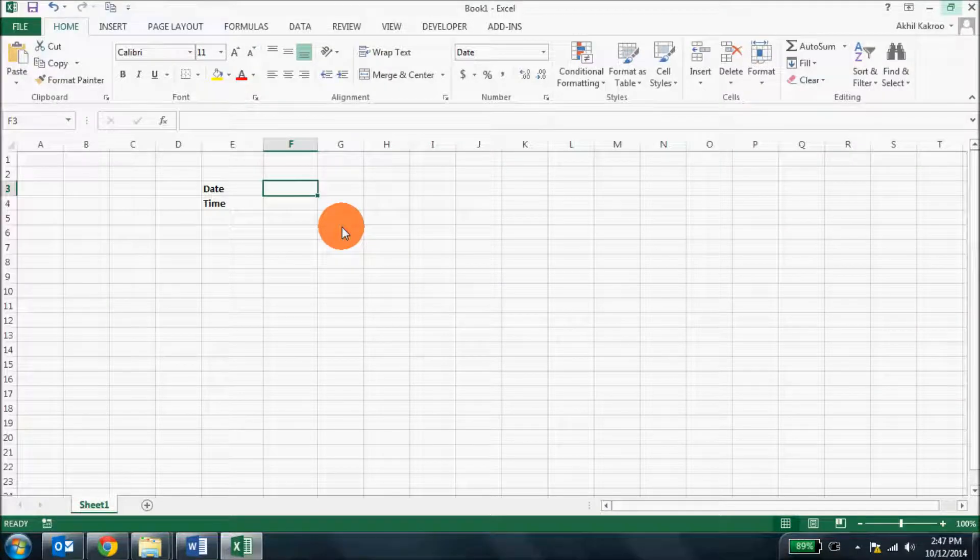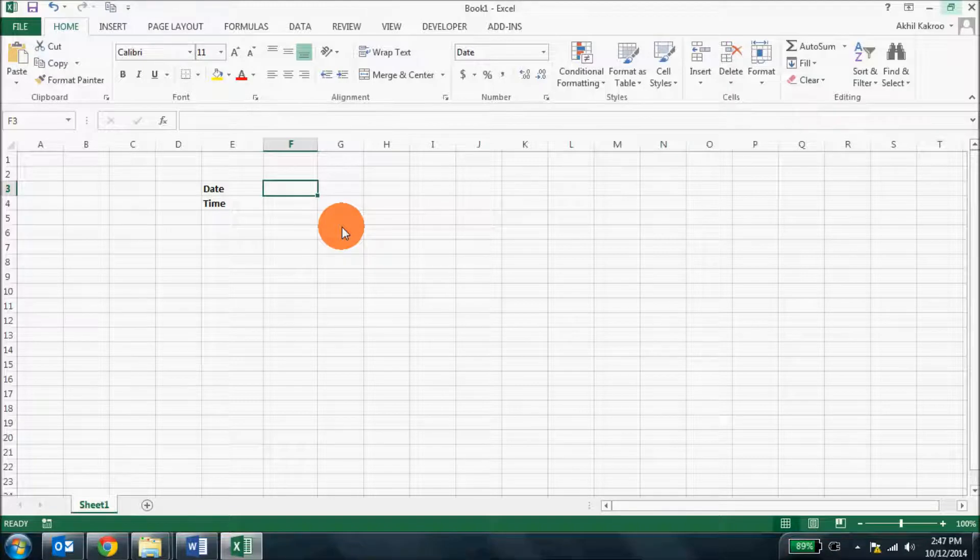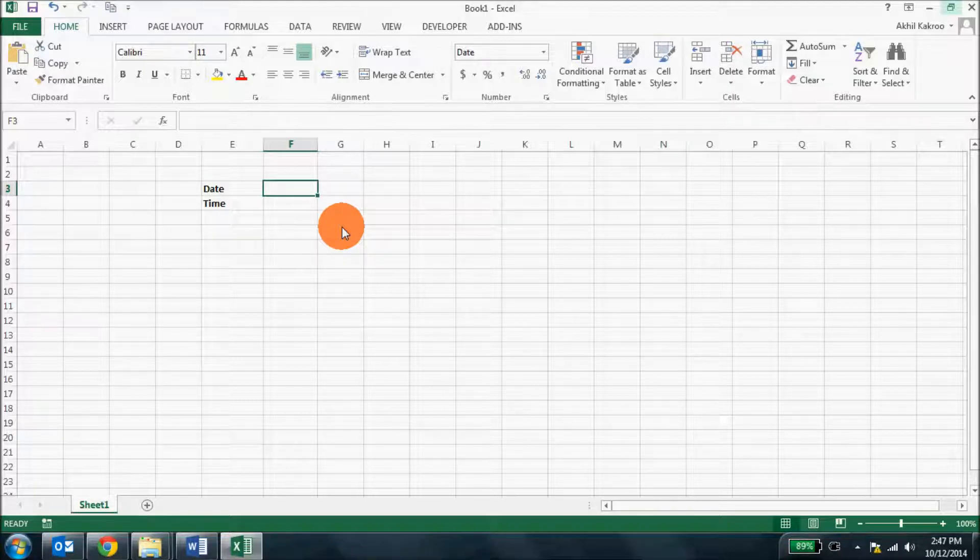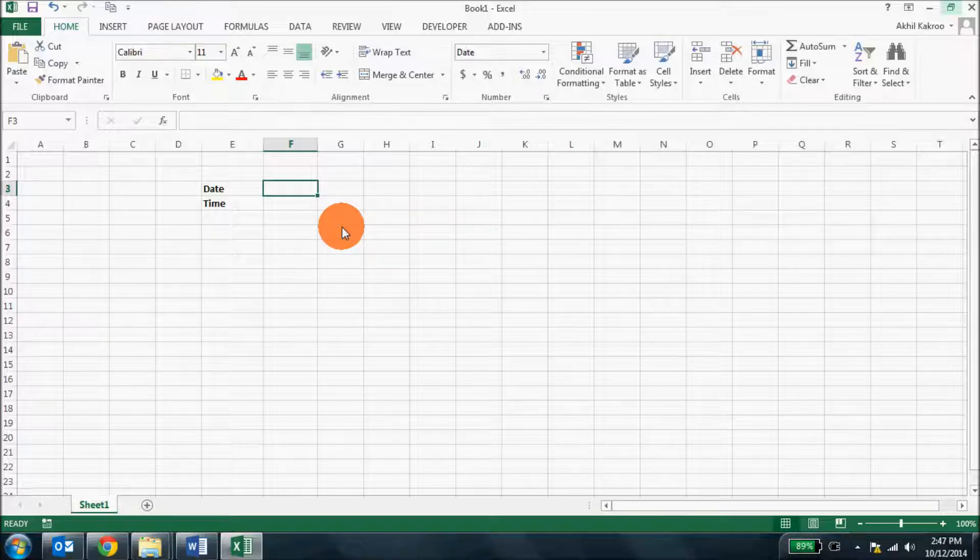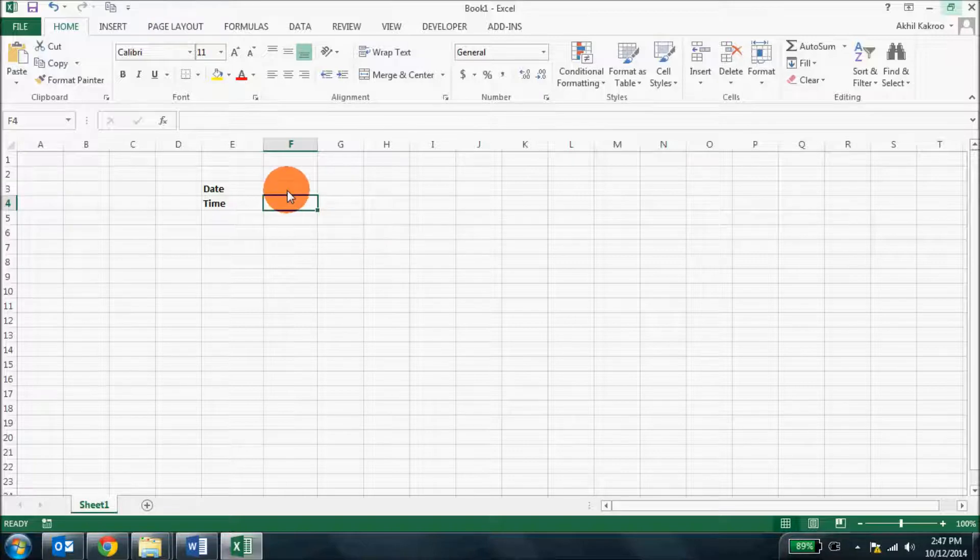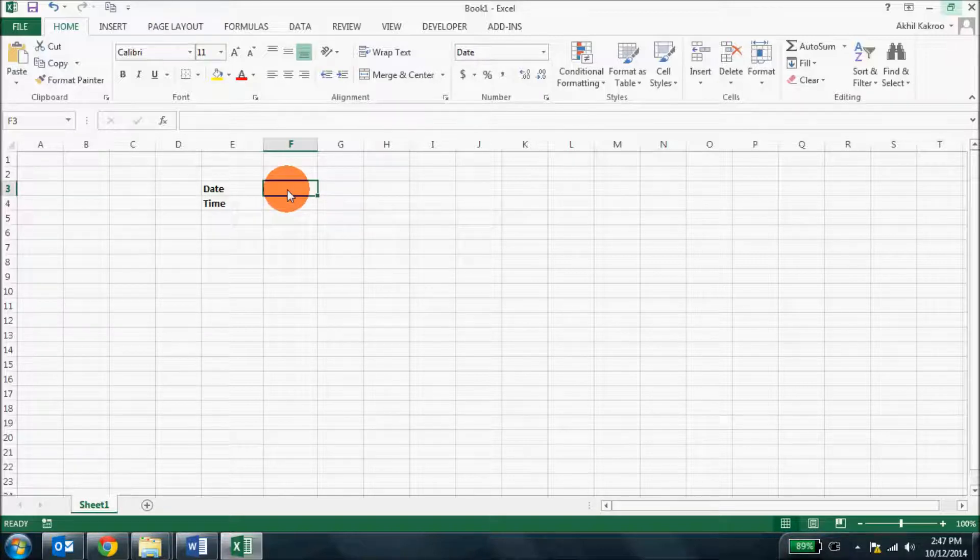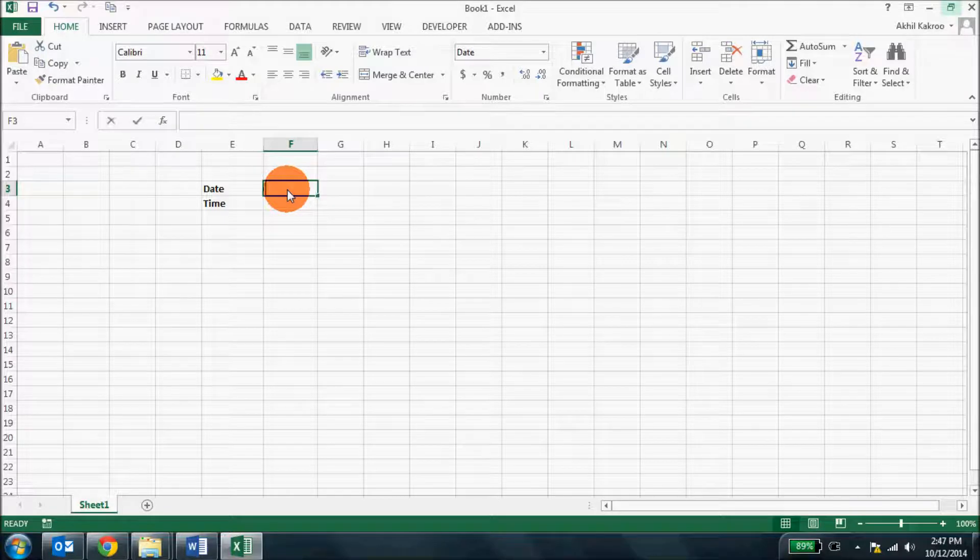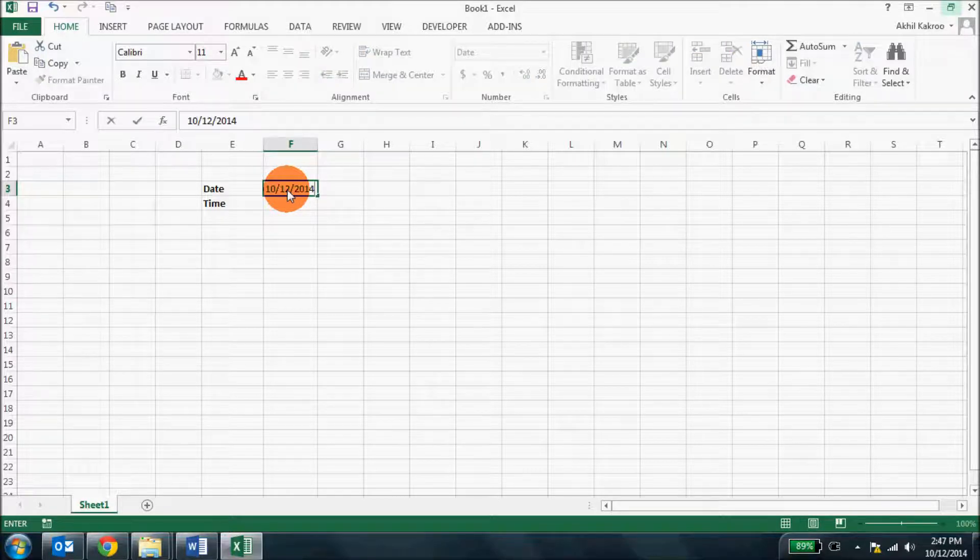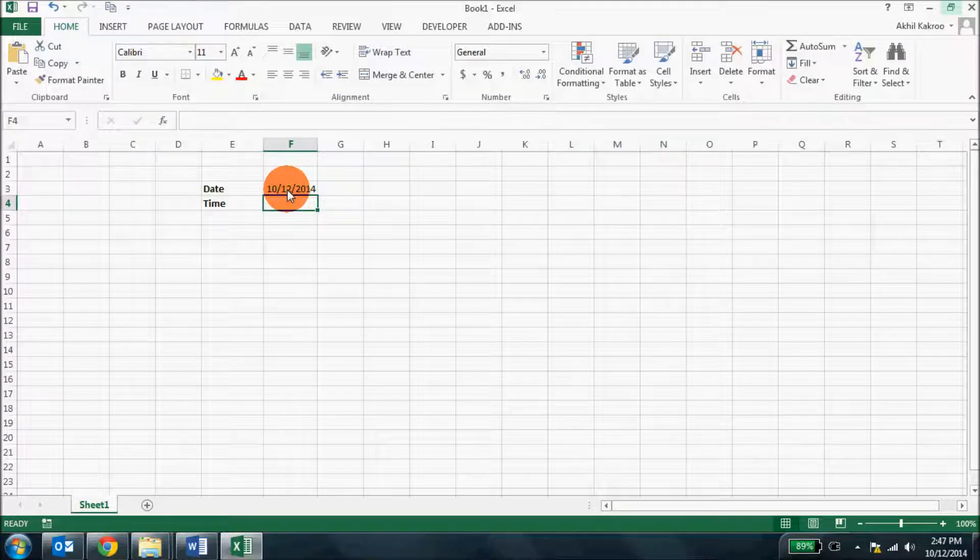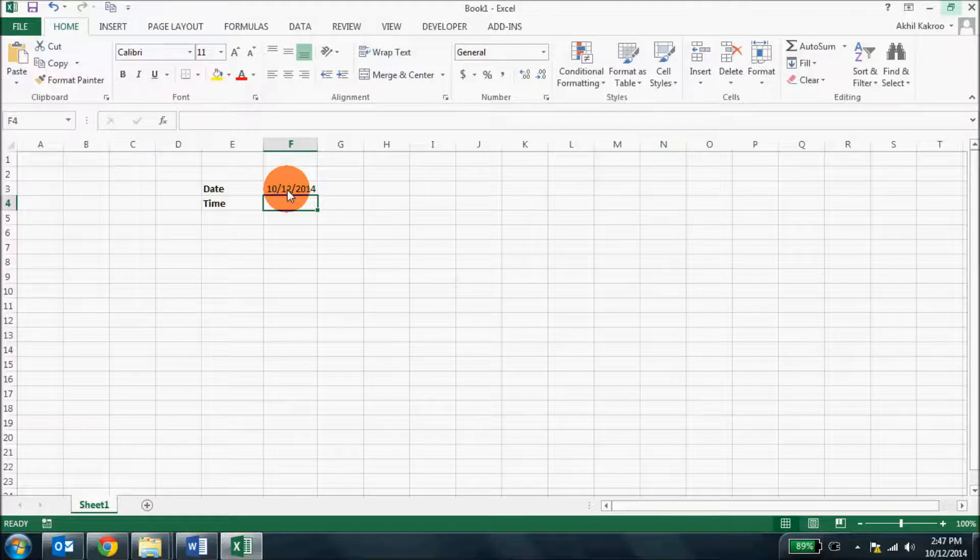There are times when you're supposed to enter the current date in a cell in the spreadsheet. Sometimes you might not remember the date at all and you wish you had a shortcut for this. Here's one: just go to the particular cell where you want to enter the date, press Ctrl and colon together, and then hit Enter. There you go, you have the current date.